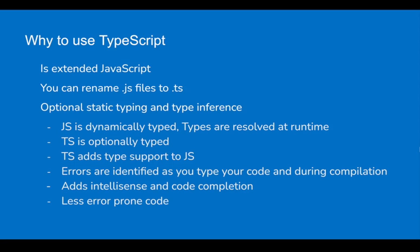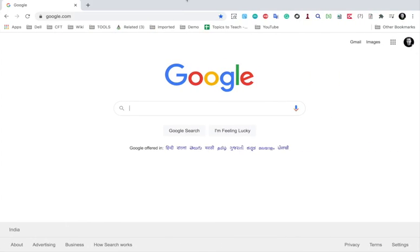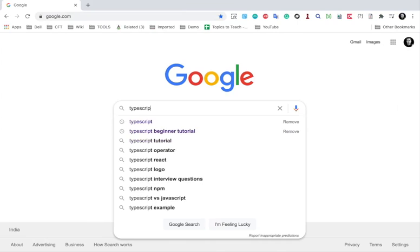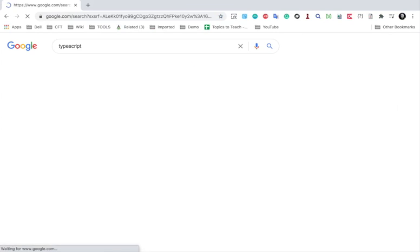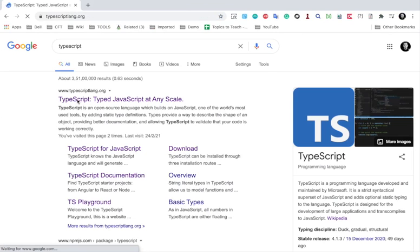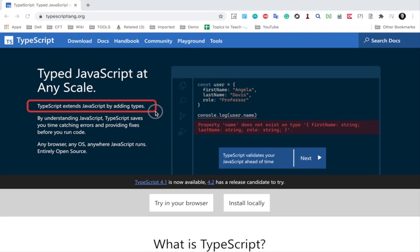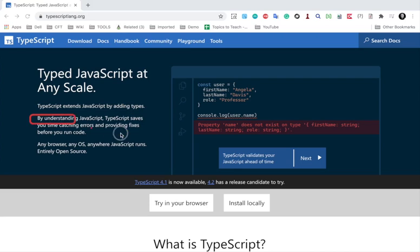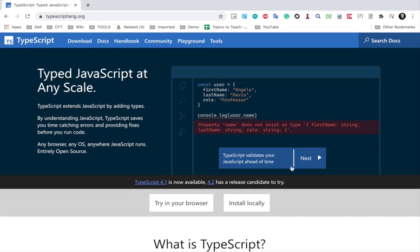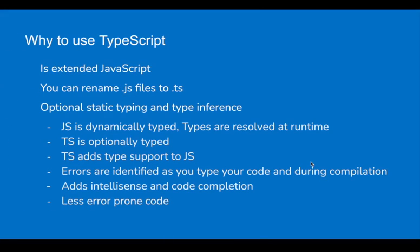You can also go to the website for TypeScript. If I search for TypeScript, you can go here - typescriptlang.org. This will show you all the details. You can see 'TypeScript extends JavaScript by adding types.' It saves you a lot of time as it catches all the errors. It is open source. Here it says 'TypeScript validates your JavaScript ahead of time.' So all this you can see here.